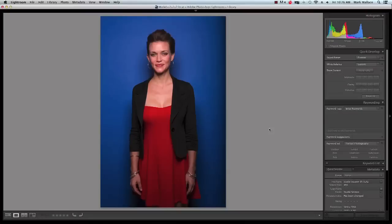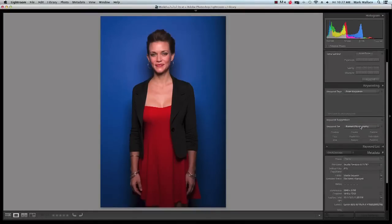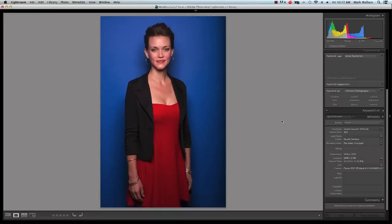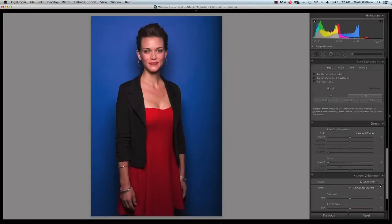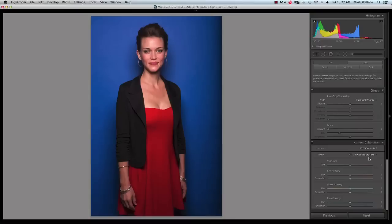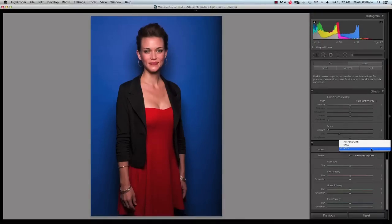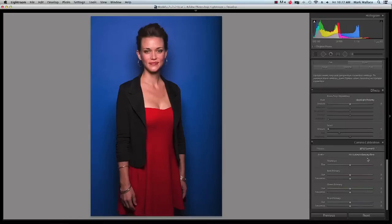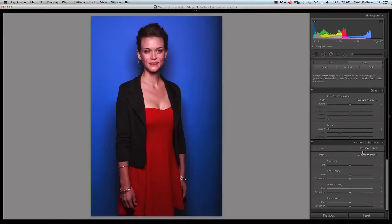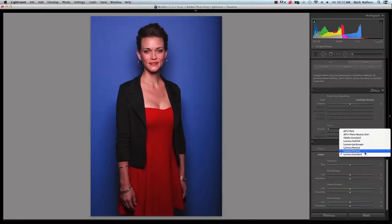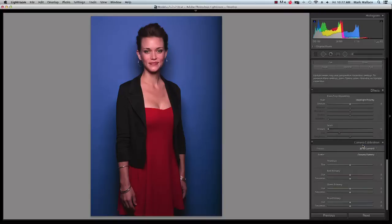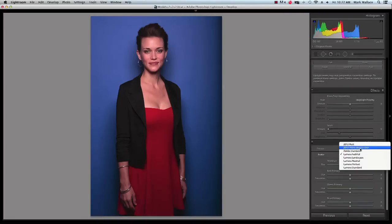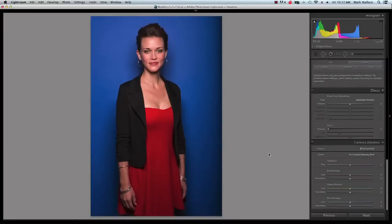We set up this red and blue background so you can see the differences in calibrations on something that's not just skin tones. Watch what happens when I change these profiles in the Develop module: going to camera standard, you can see those colors shifting dramatically — especially the blues. Going to camera portrait, the blue goes from bland to really crazy; to faithful, almost washed out. That's what those profiles are really doing — we want a profile that's built to be accurate.